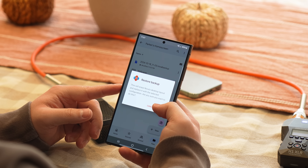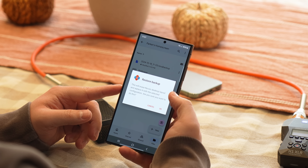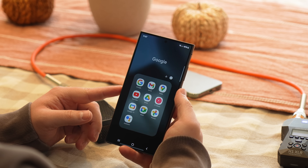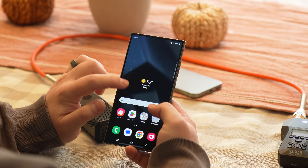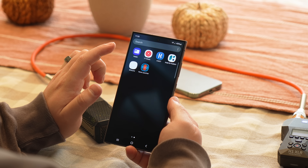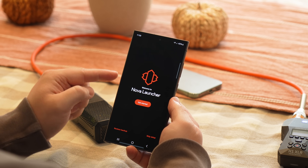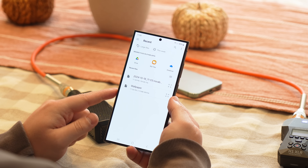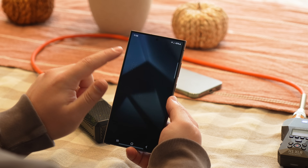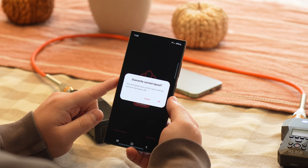When you try to download the backup file, one of two things may happen. It might automatically prompt you to open it in Nova Launcher and apply it — if so, just do that. But if it just downloads without prompting, open the Nova Launcher app, tap the restore backup option on the bottom left, find the backup file you downloaded, tap it, and apply it.